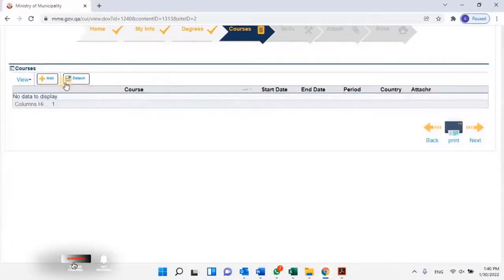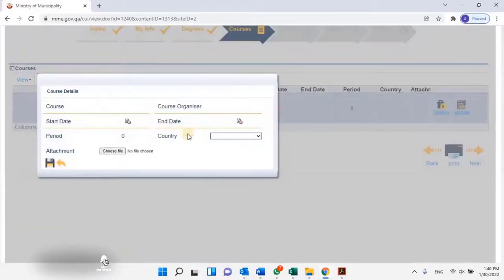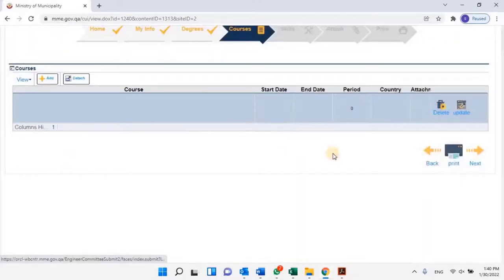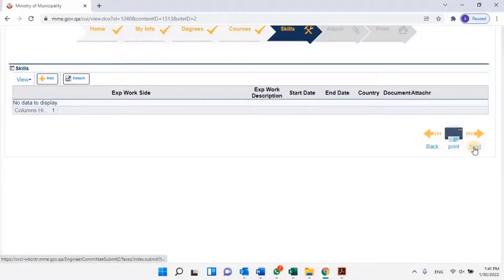Next, the user has to add any courses by clicking on the Add button and filling in the details of the course and uploading related documents. As of now I don't have any courses to add, so I'll skip this step and click on Next. Next, the user has to add experience if any by clicking on the Add button. As of now I don't have any experience to add, so I'll skip this step and click on Next.